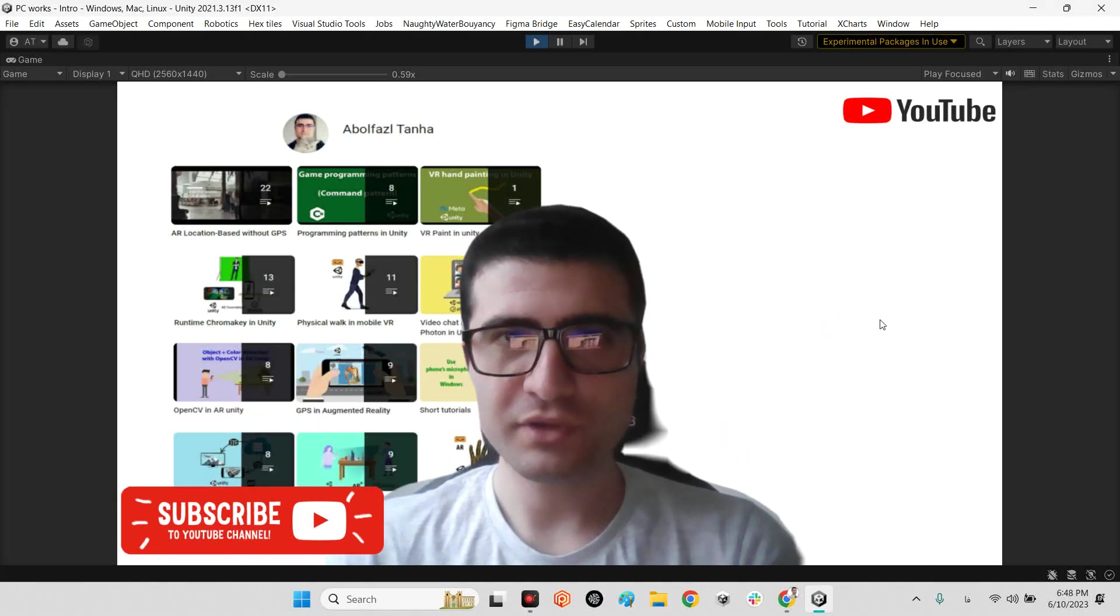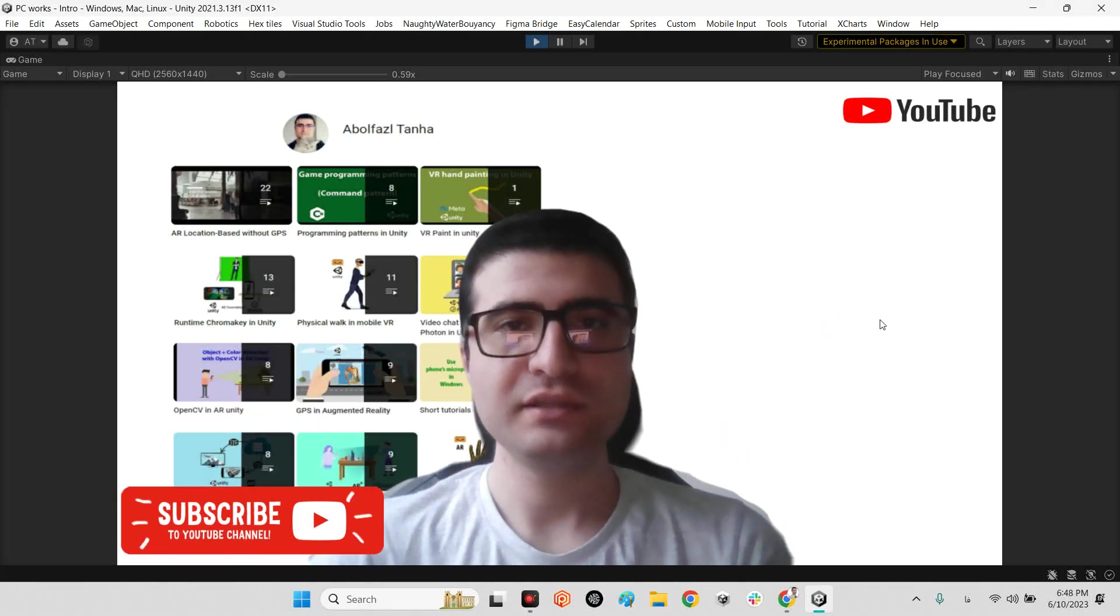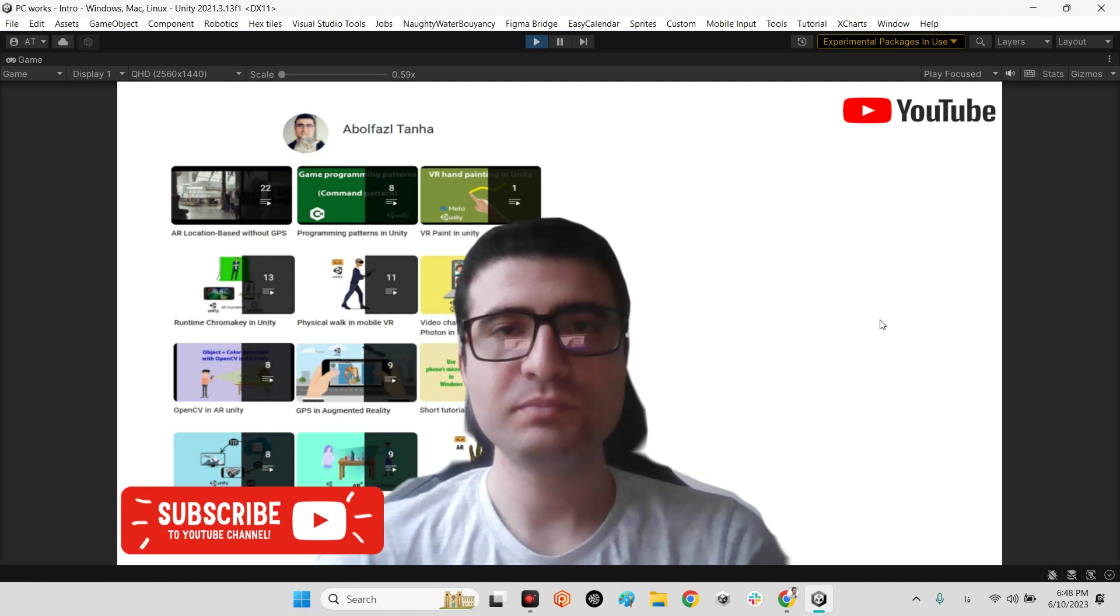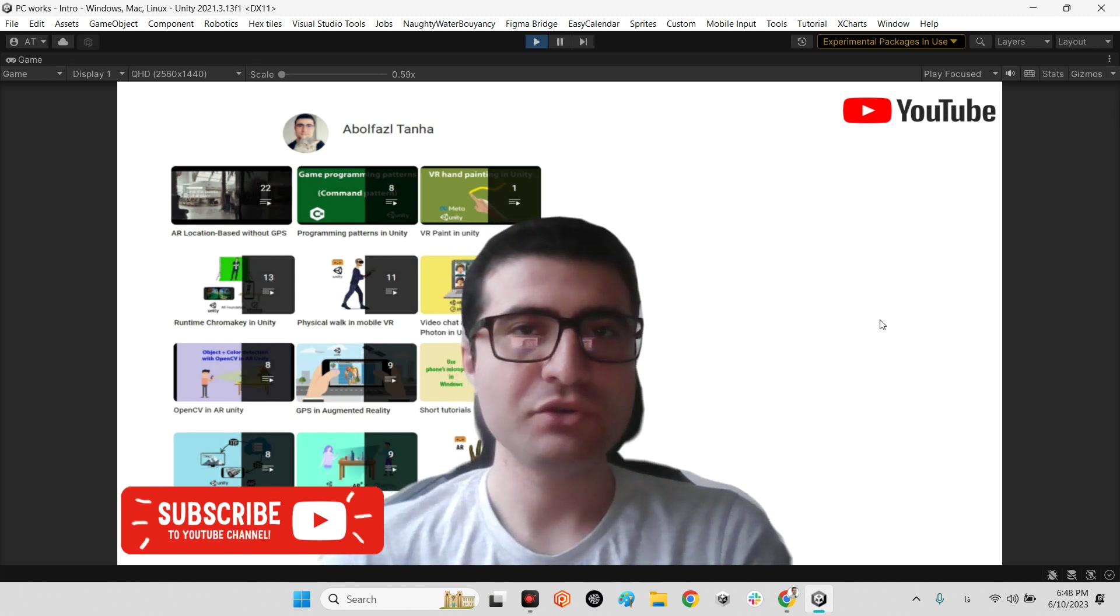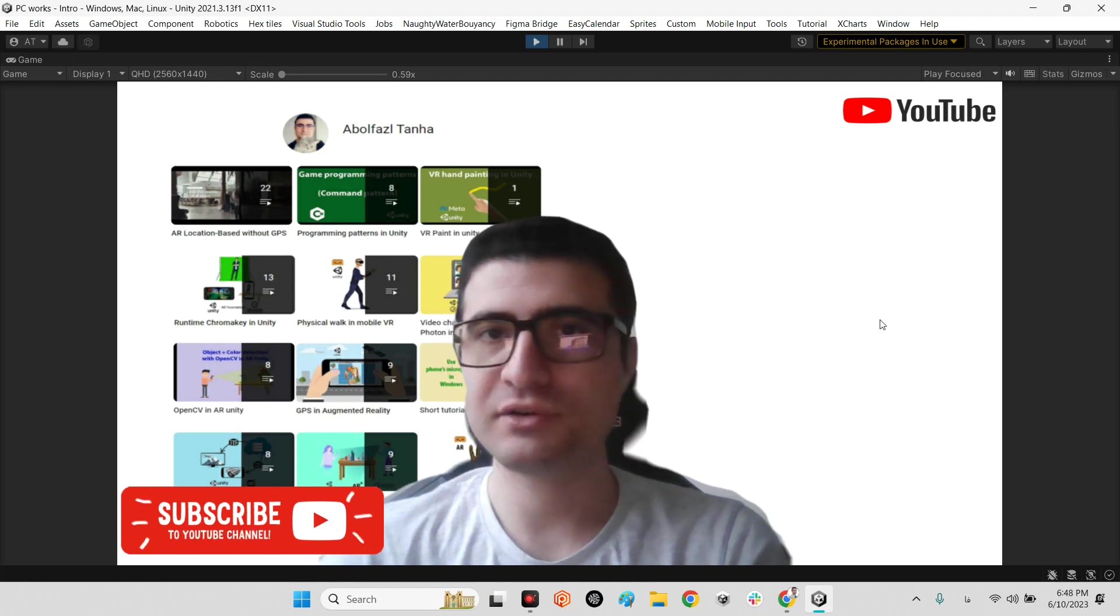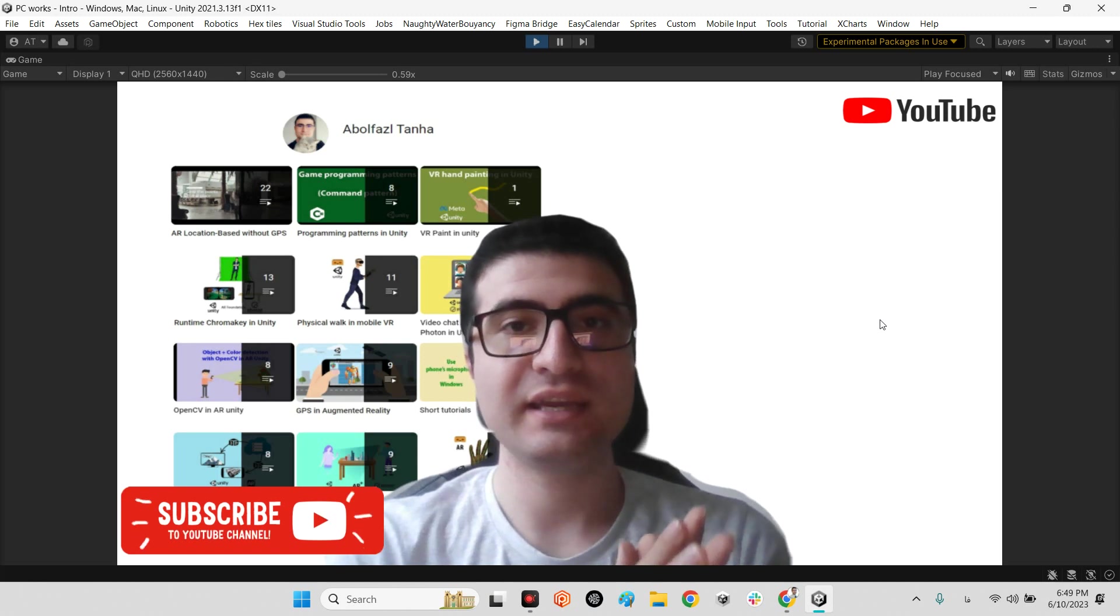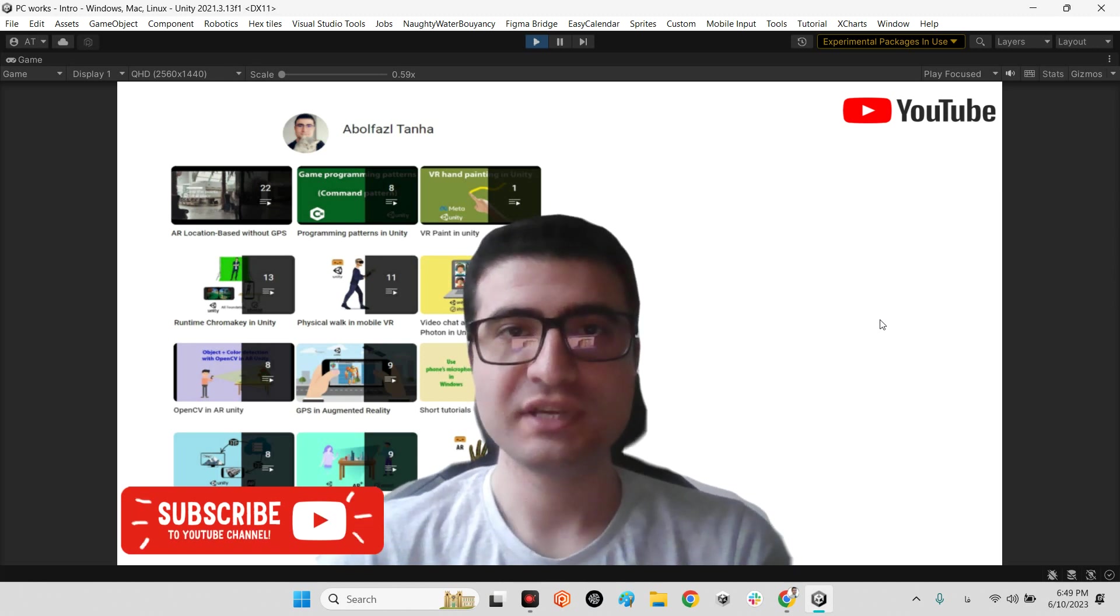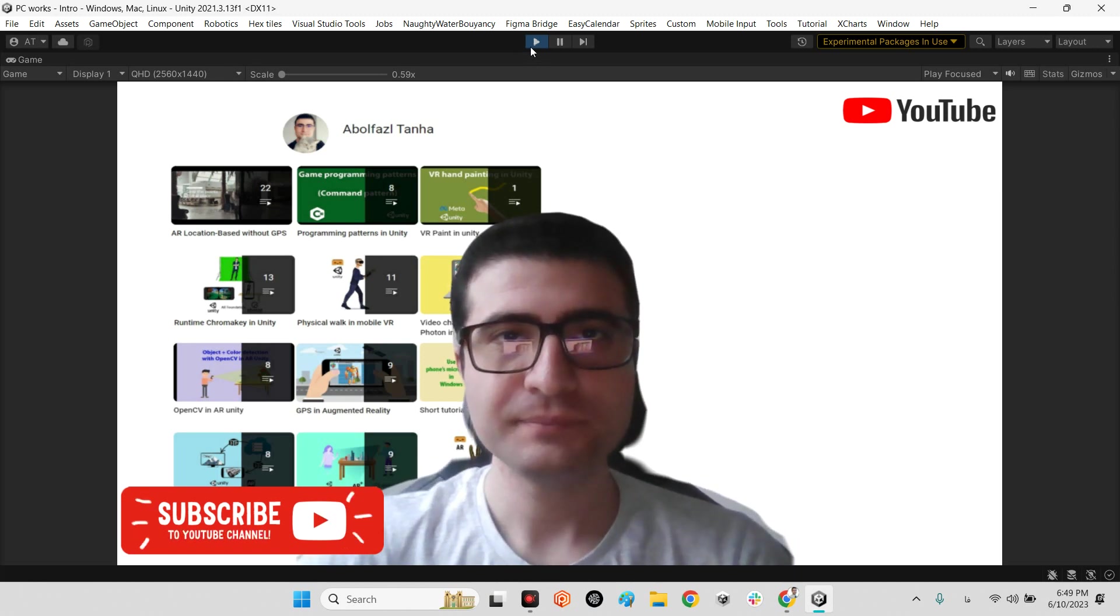Hi guys, I hope you are doing well. Welcome to my channel. In this clip I want to introduce a new plugin for showing tables and graphs to display statistical numbers in Unity.